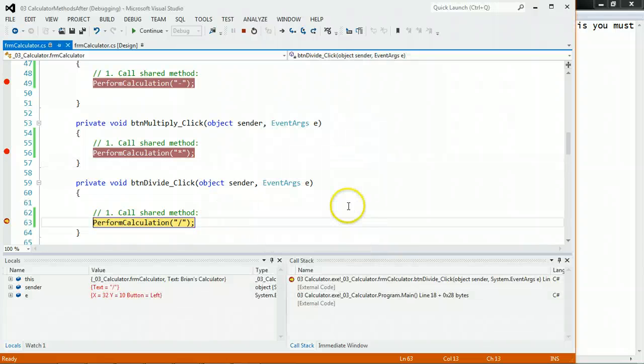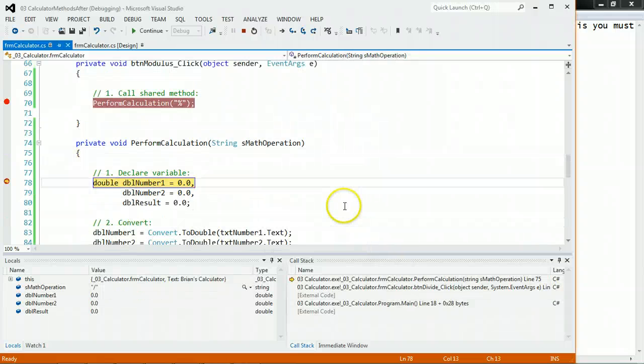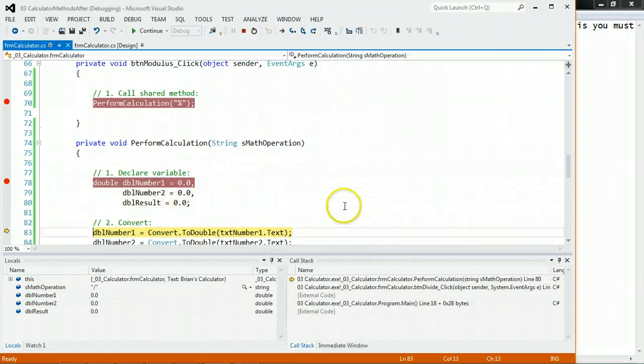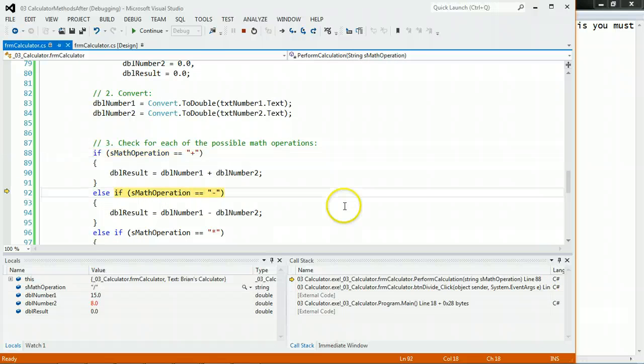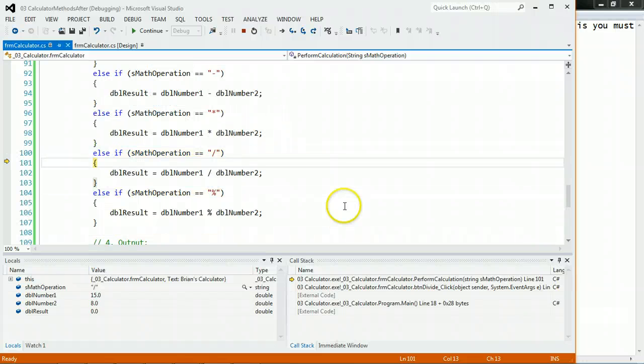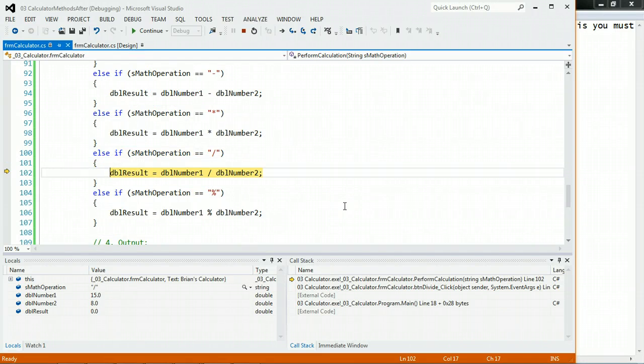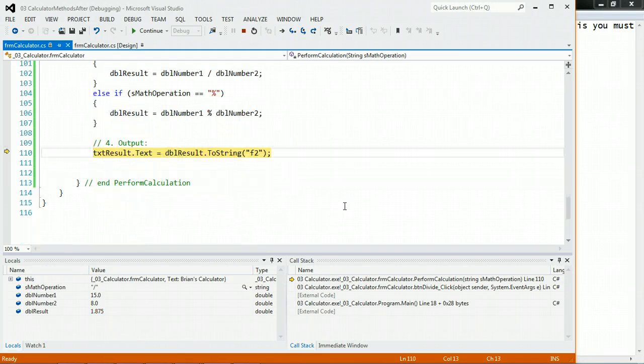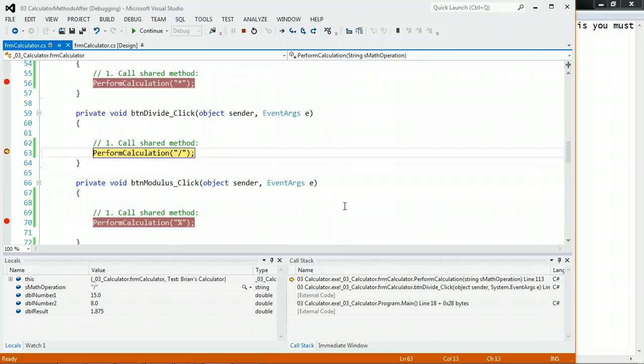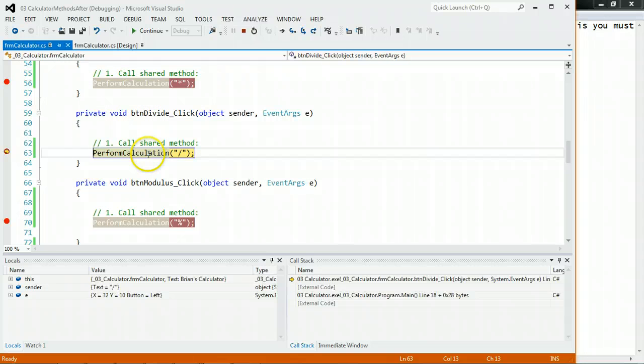Hey, I'm on a roll. Why stop? I'm going to do F11. Declare. Convert. Do the division. I'm out of there. I go back to the button divide. See, control was passed here temporarily. Now I'm back.